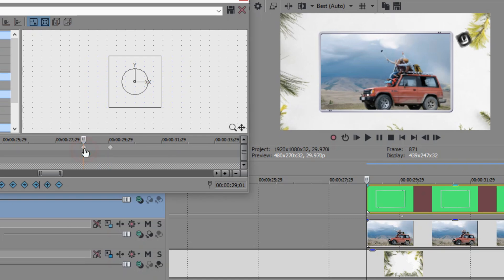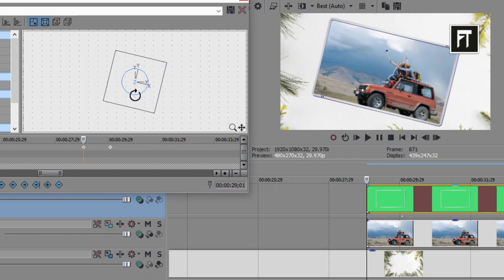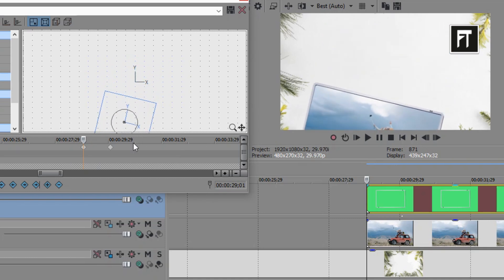Now click on first keyframe, and on this keyframe, I'll just slightly rotate this. And move it completely outside the video.